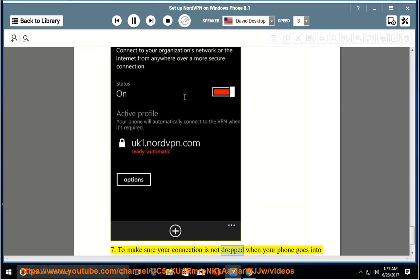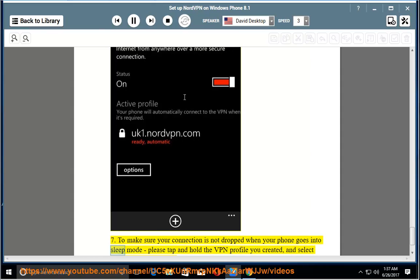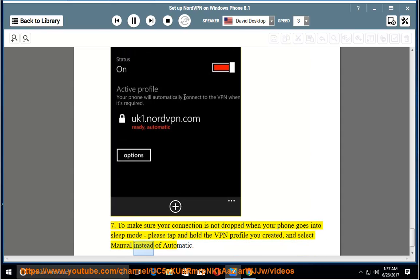Step 7: To make sure your connection is not dropped when your phone goes into sleep mode, please tap and hold the VPN profile you created and select manual instead of automatic.